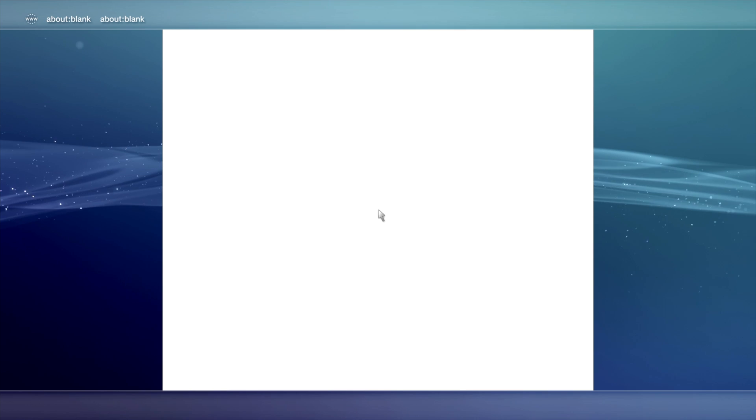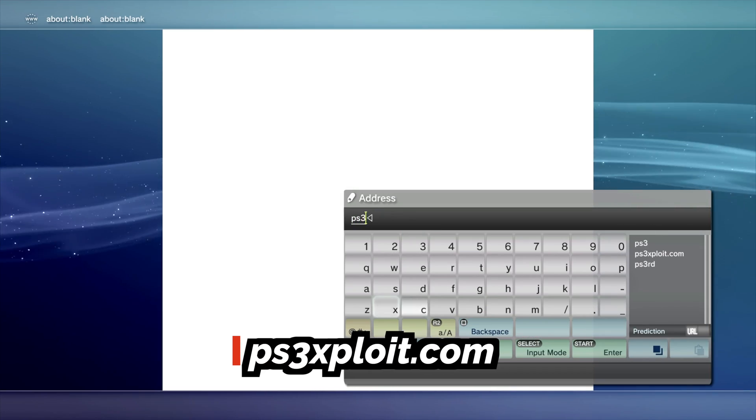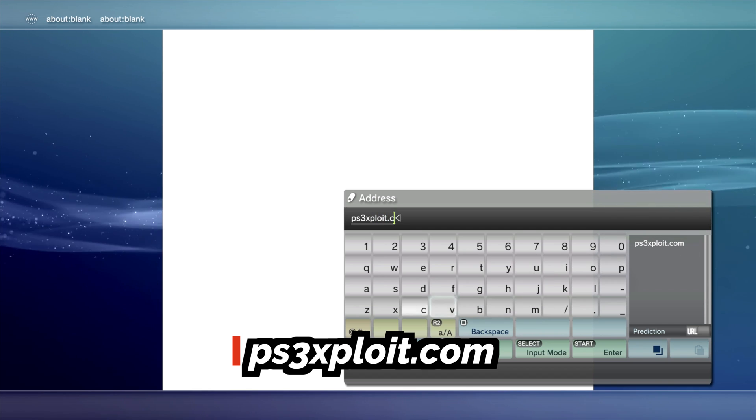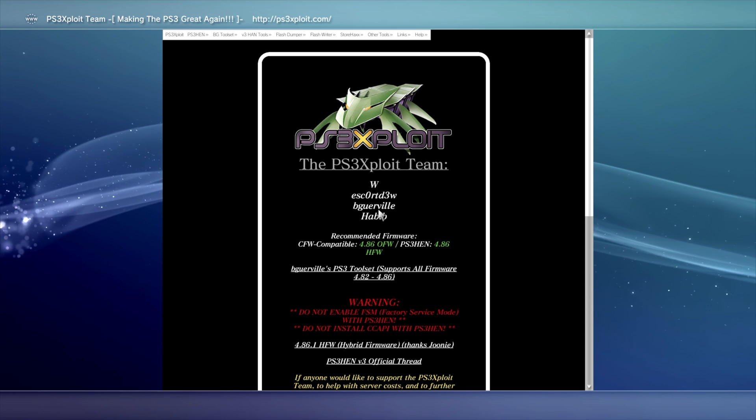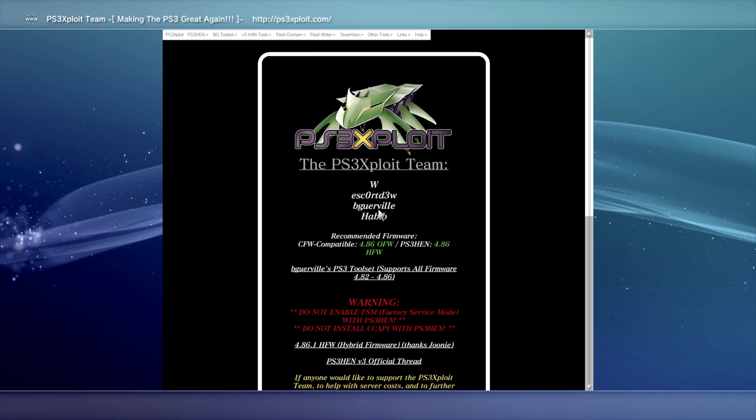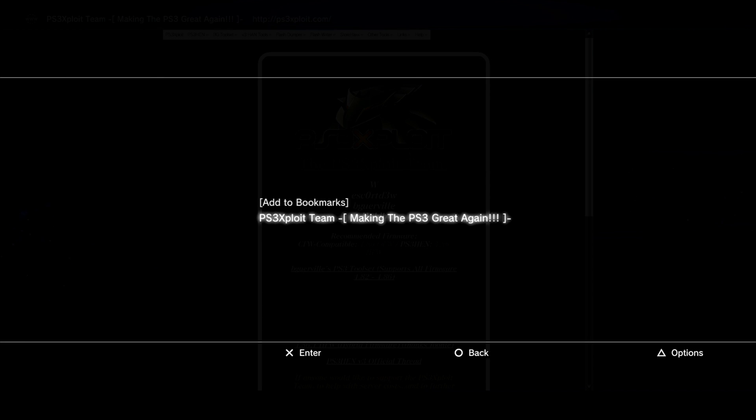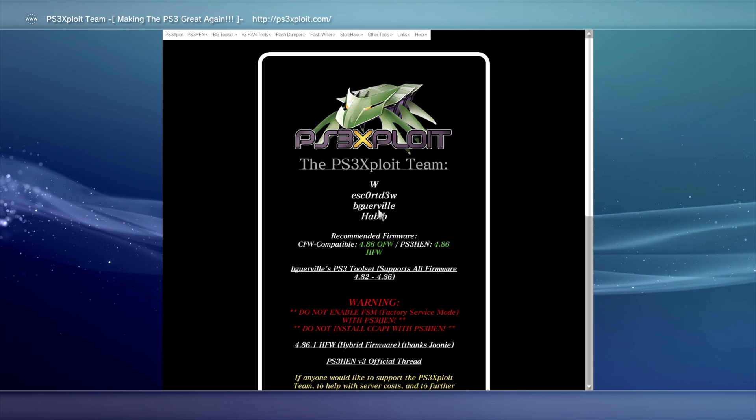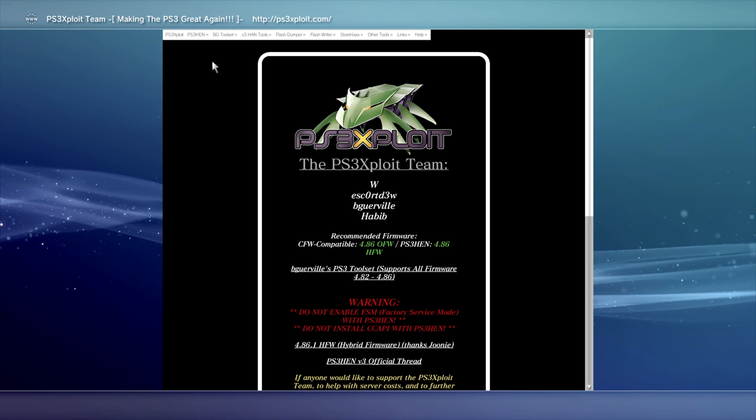Press Start on the controller. This is going to pull up the virtual keyboard. You'll need to access the following website. PS3Exploit.com. Note that there's no E in the word exploit here. Just PS3Exploit.com. It's the hub for everything we'll be doing moving forward here. Press Select on the controller so that you can add this to your bookmarks for current and future easy access. Pick Add a Bookmark with X, scroll down, and press X to select it to add it as a bookmark. Using the left analog stick on the controller, move the cursor pointer up to where it says BGToolset. Now scroll down to where it says Main Site. Then press the X button to select it.